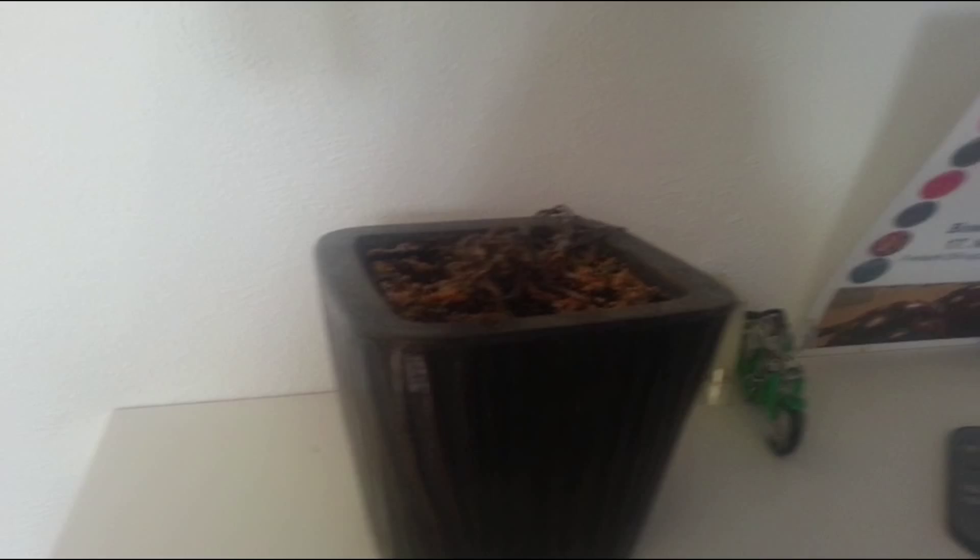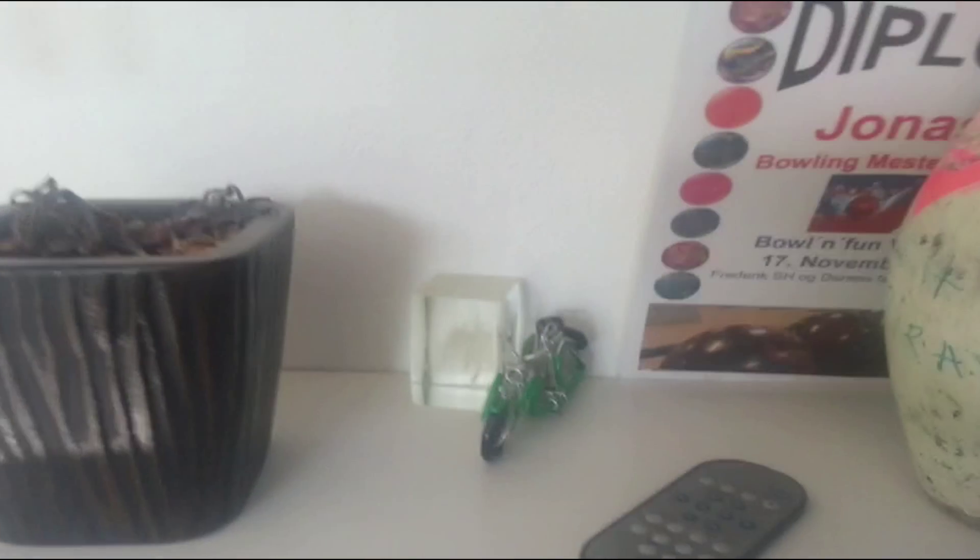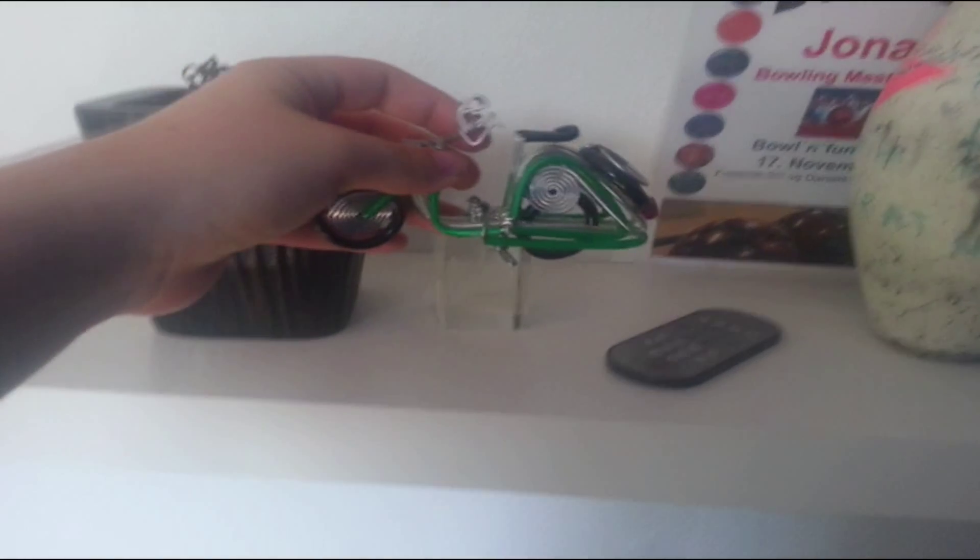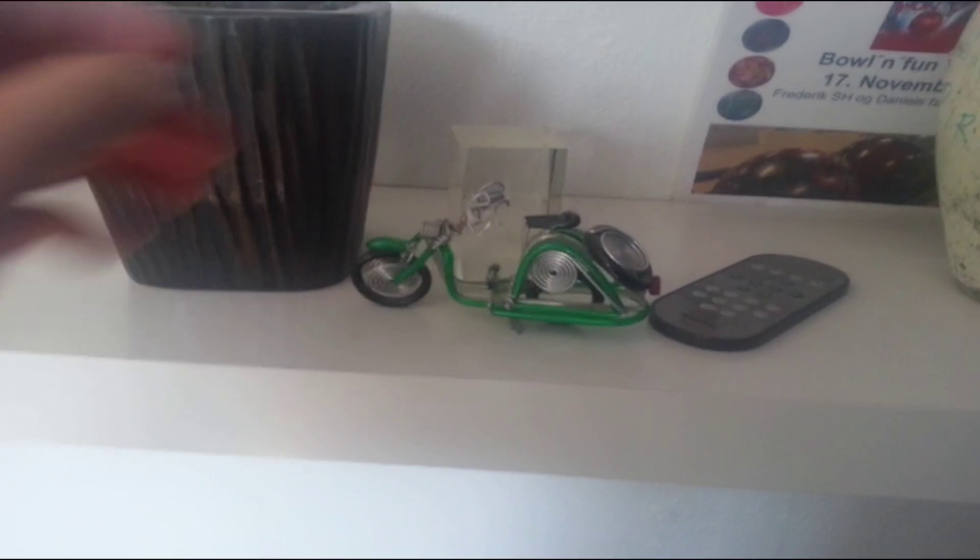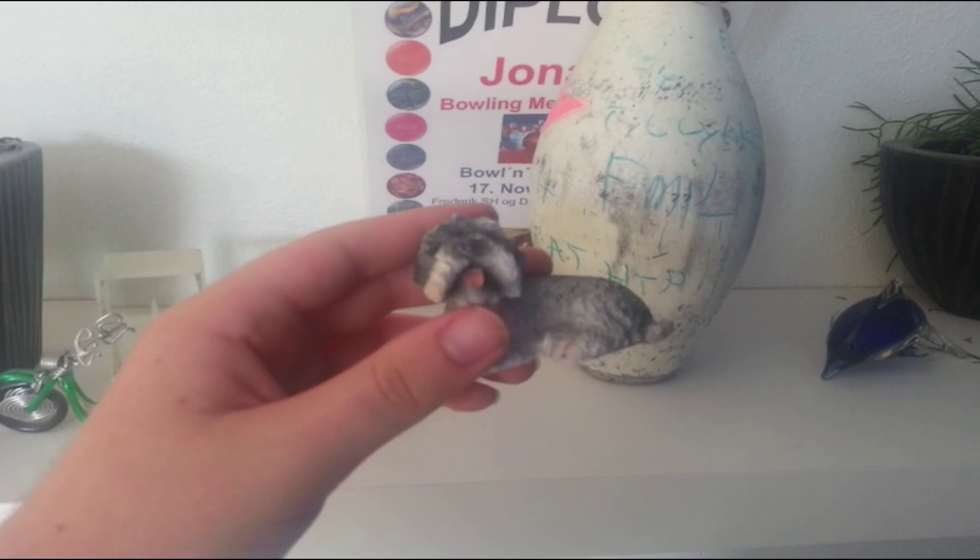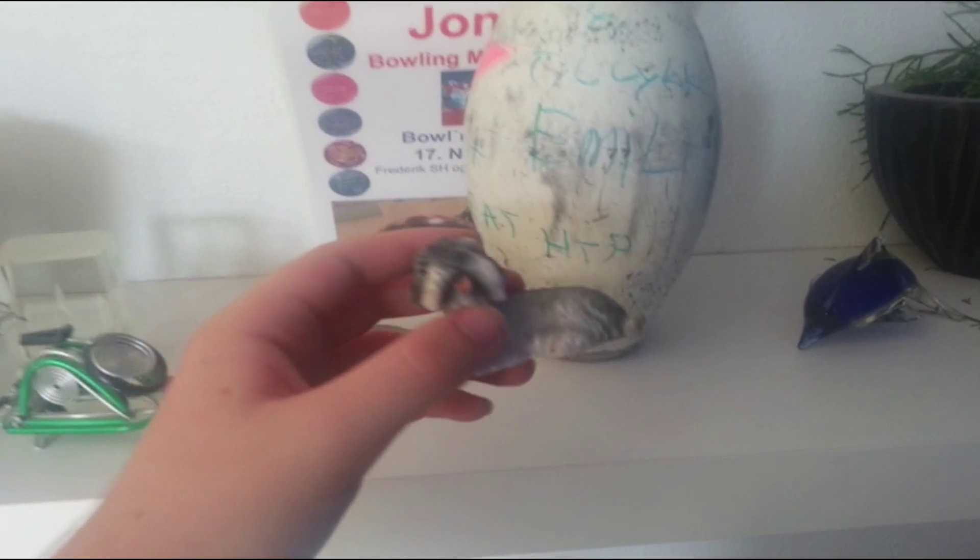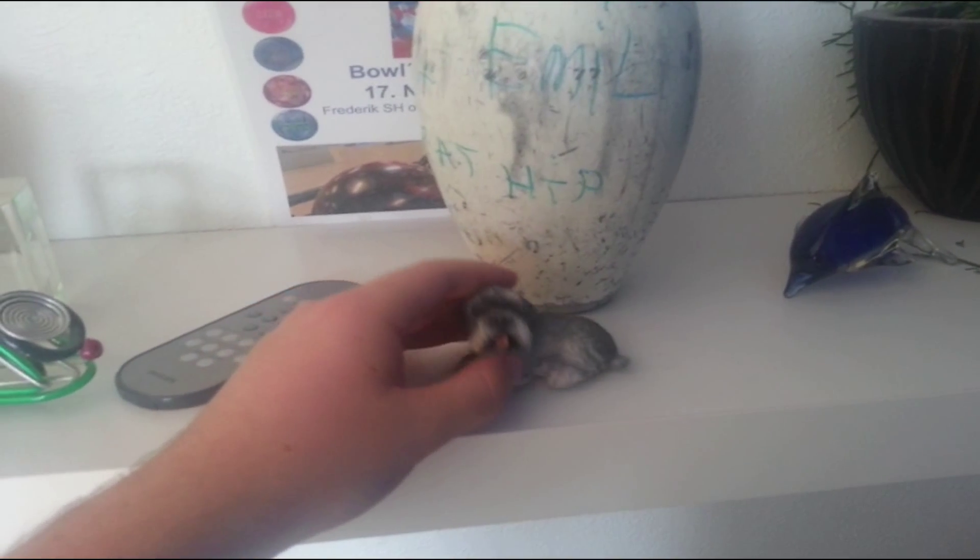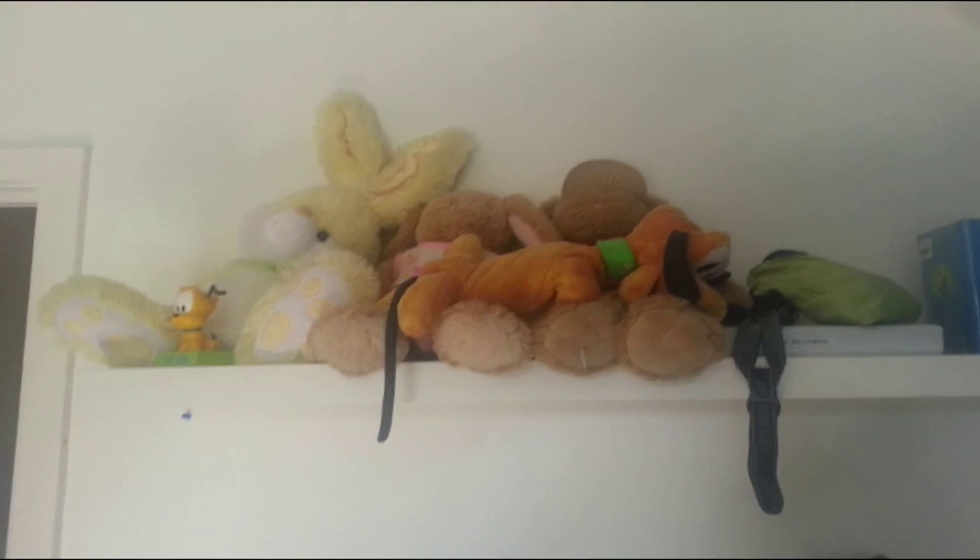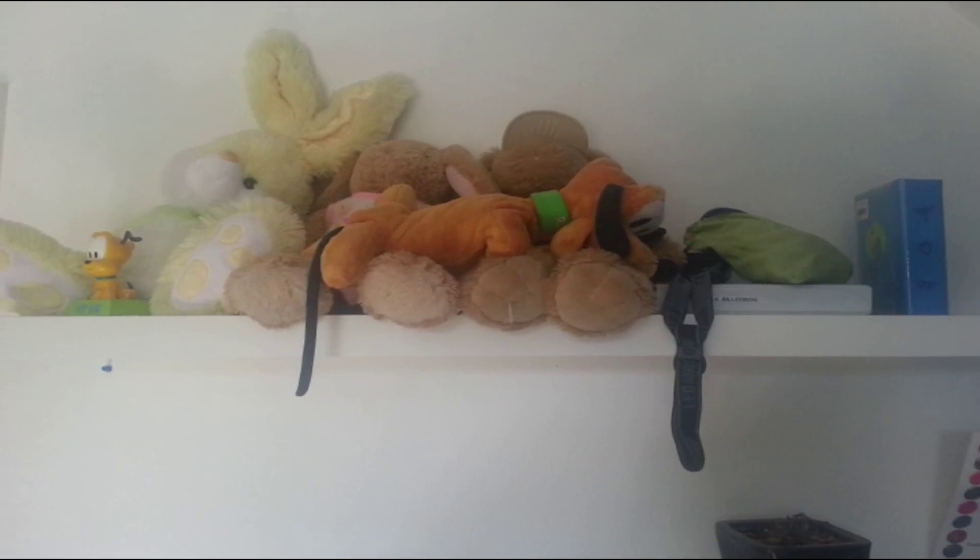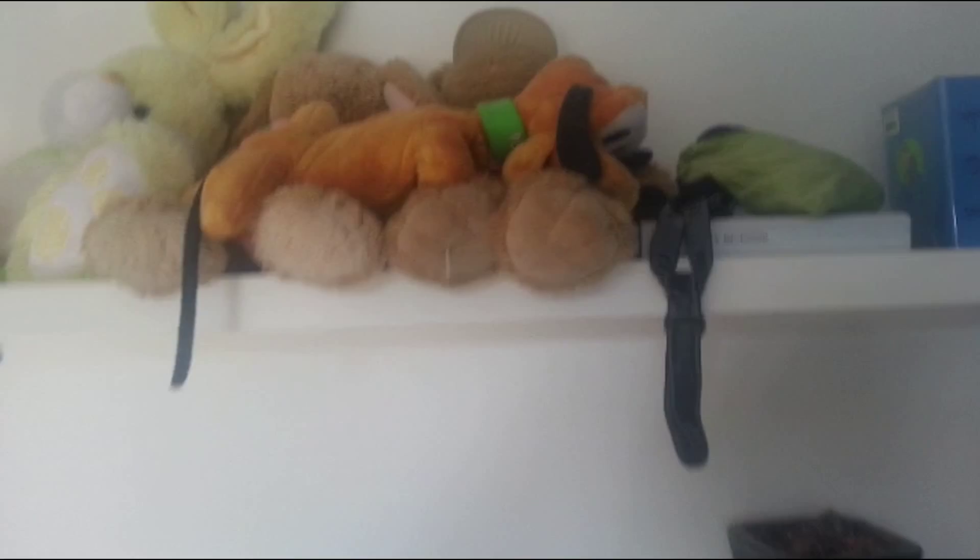And then this is my dead plant. Yeah, special, I know. And I got this motorcycle from my sister when she was in England. I got a figure of my own dog. So cute. And this is where I keep all my teddy bears.